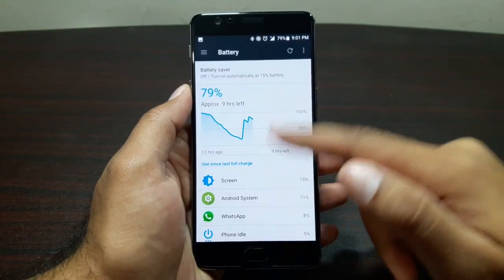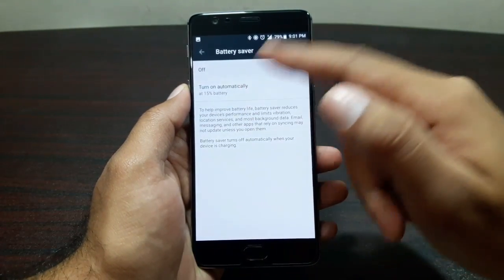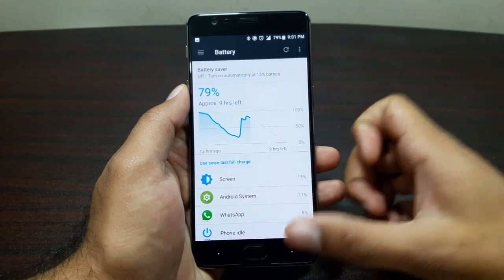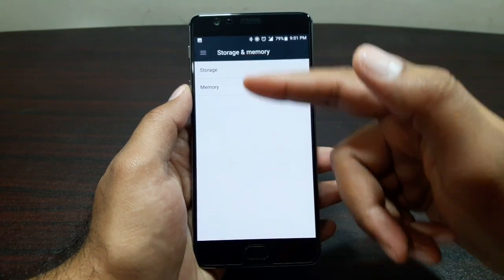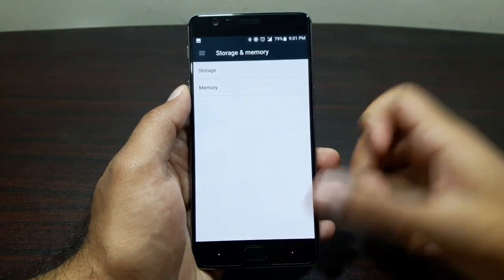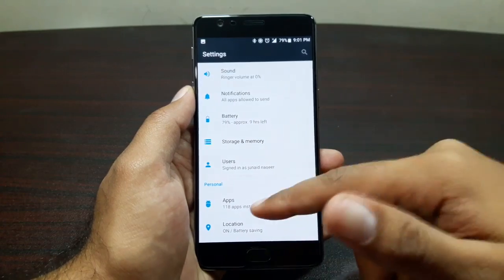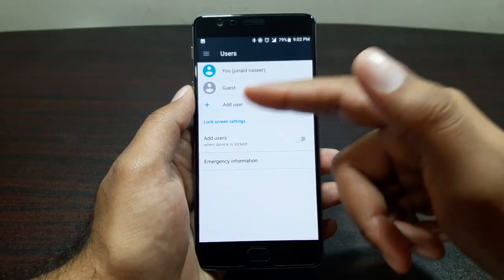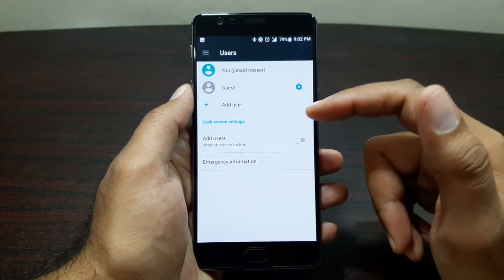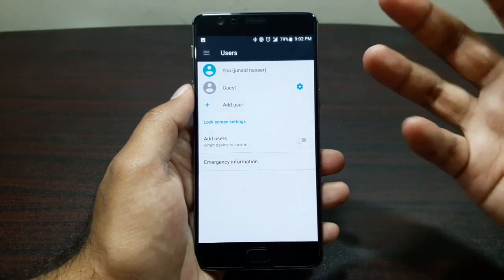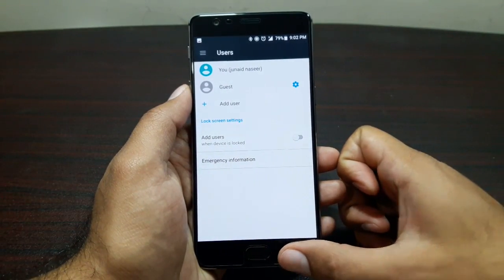In Battery we get basic battery settings including battery saver. In Storage and Memory you can check RAM usage and available storage. You can also add guest users or multiple user profiles to the device.